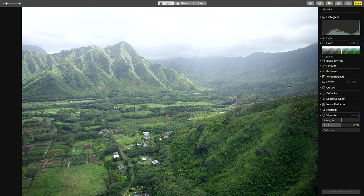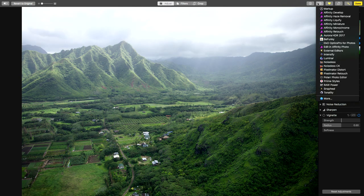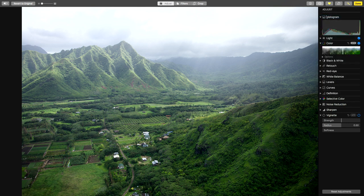I haven't done anything to it yet. I probably would do a little — let's just actually do an auto. Let's see what auto does on here. Nice, that's pretty good. We're going to leave it with the auto and then I'm going to take that and send it to haze removal.